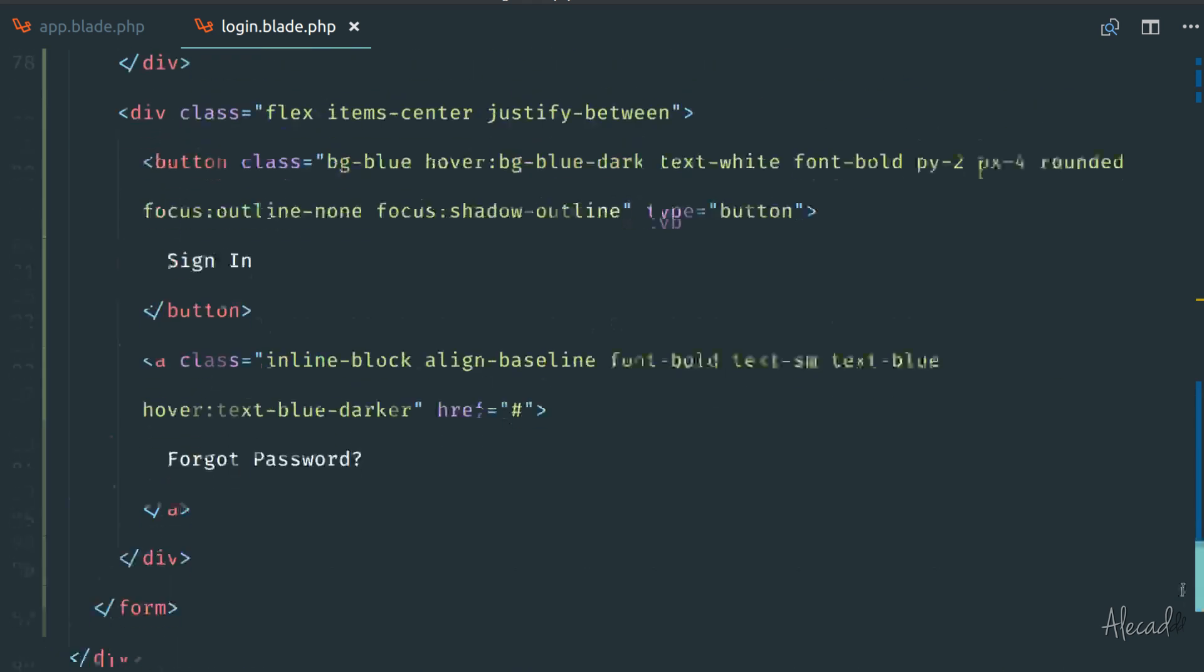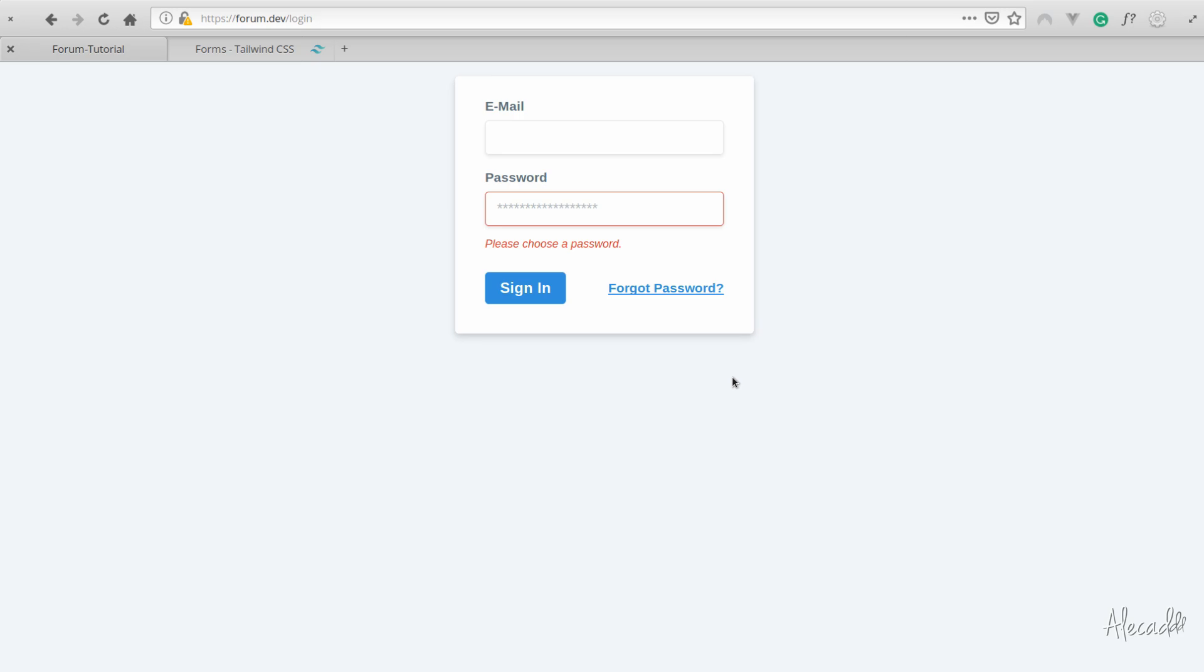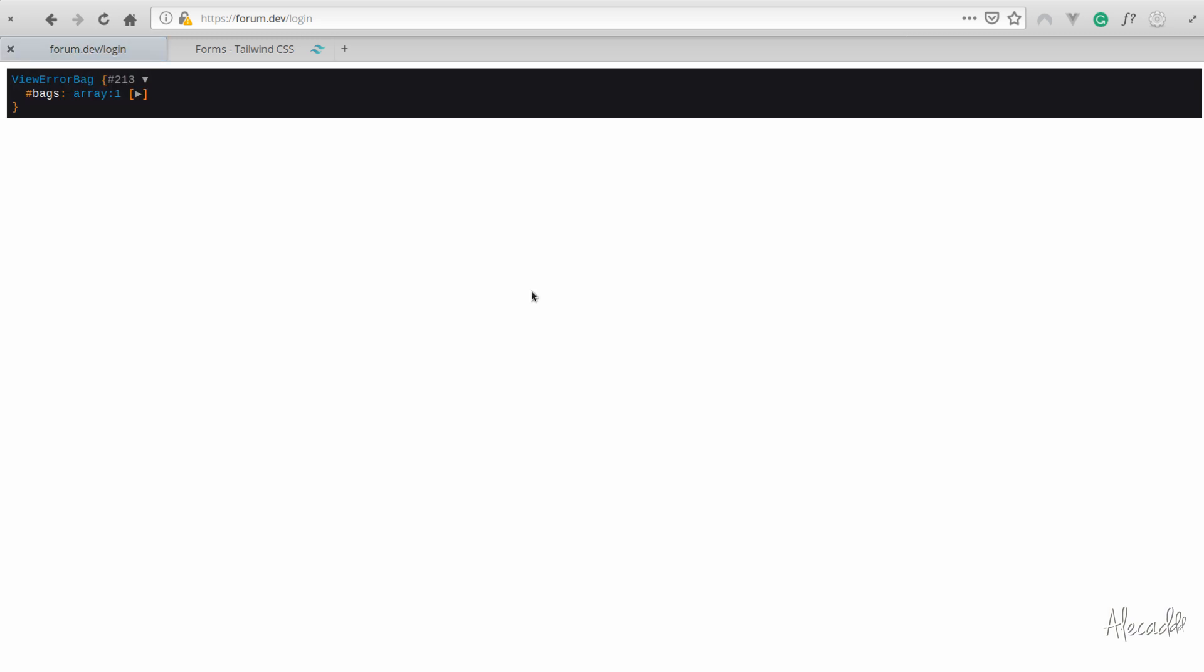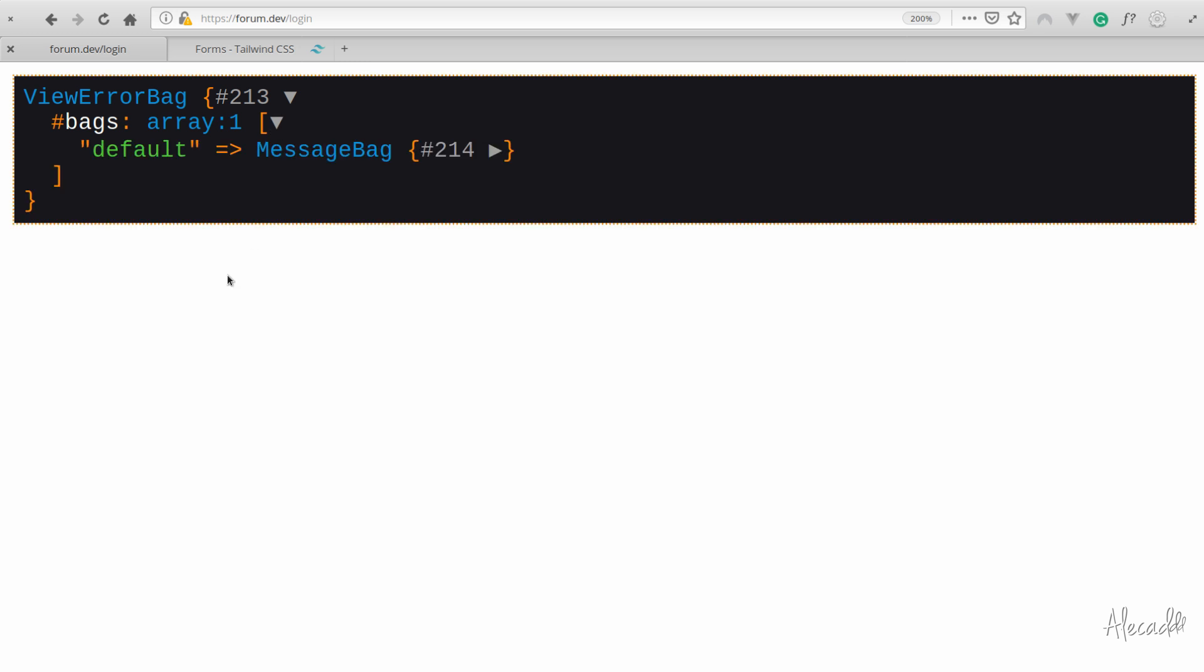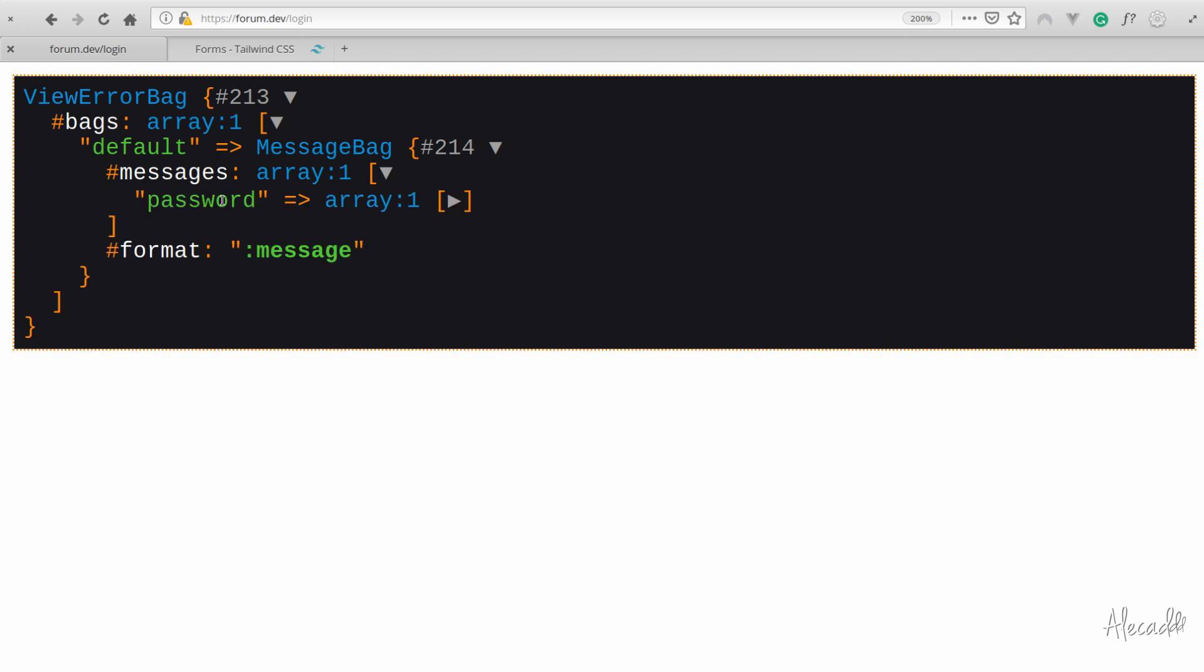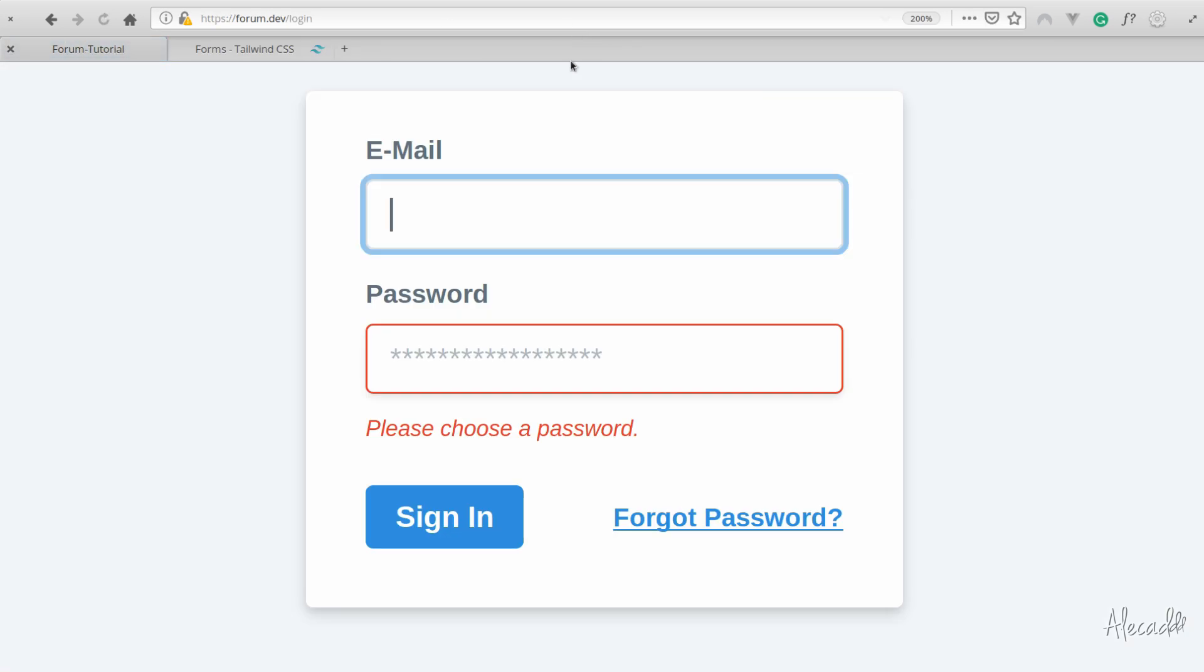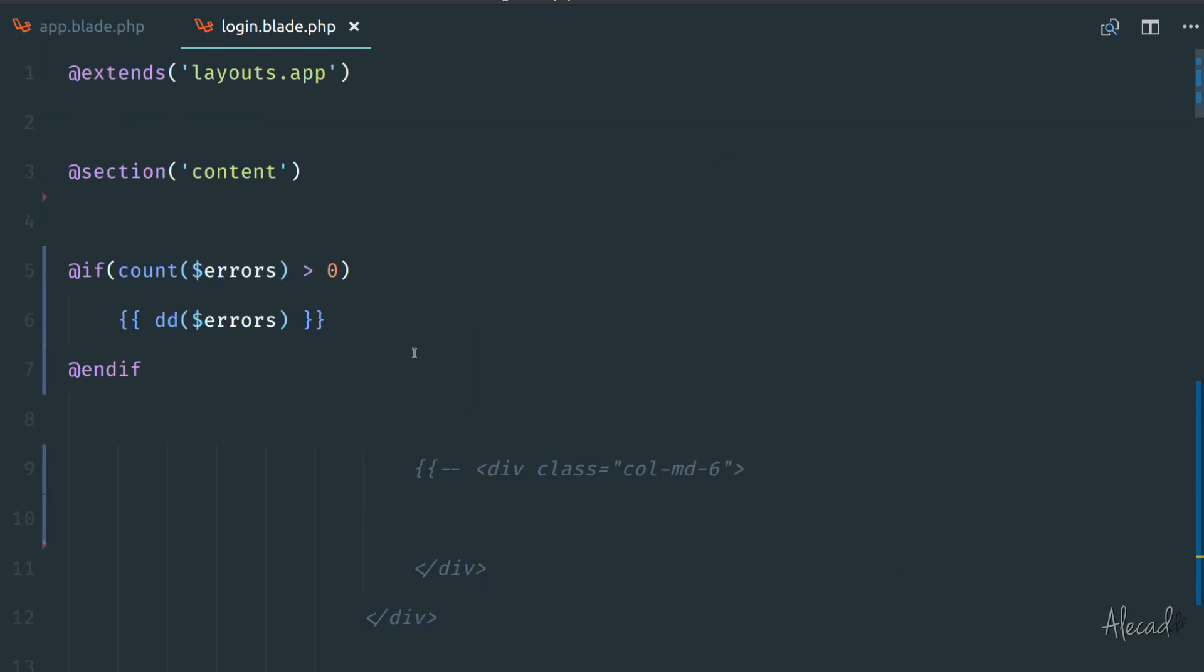If we refresh now we don't have any error. If we try to click sign in, it doesn't do anything because we're missing the form submission. Here we need a button type submit. If we scroll down - button type submit. Refresh this page and try sign in. This is required, so if I write something HTML5 is preventing me from sending it. But if I try to log in with an email that doesn't exist and click sign in, we're dd-ing the errors.